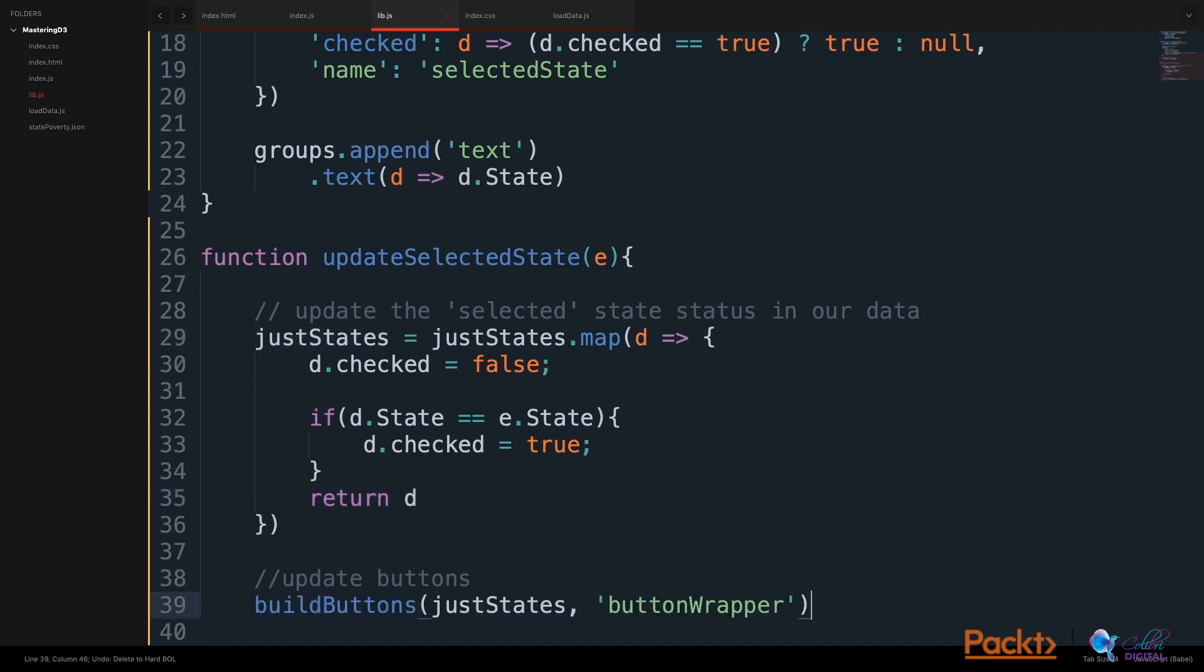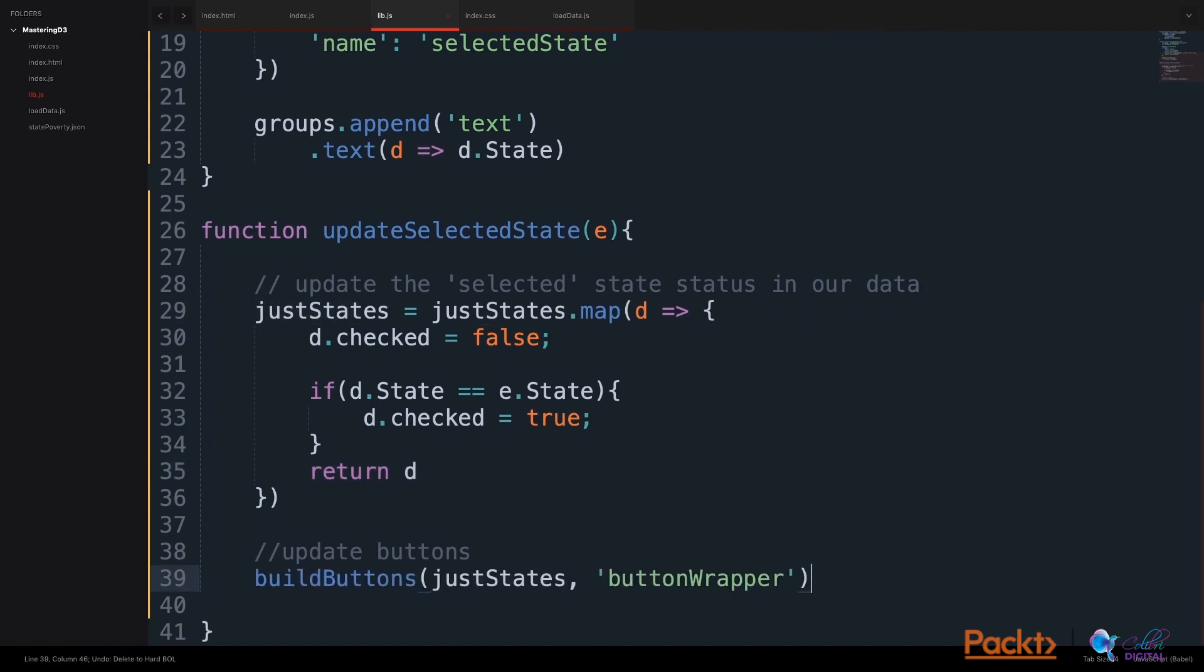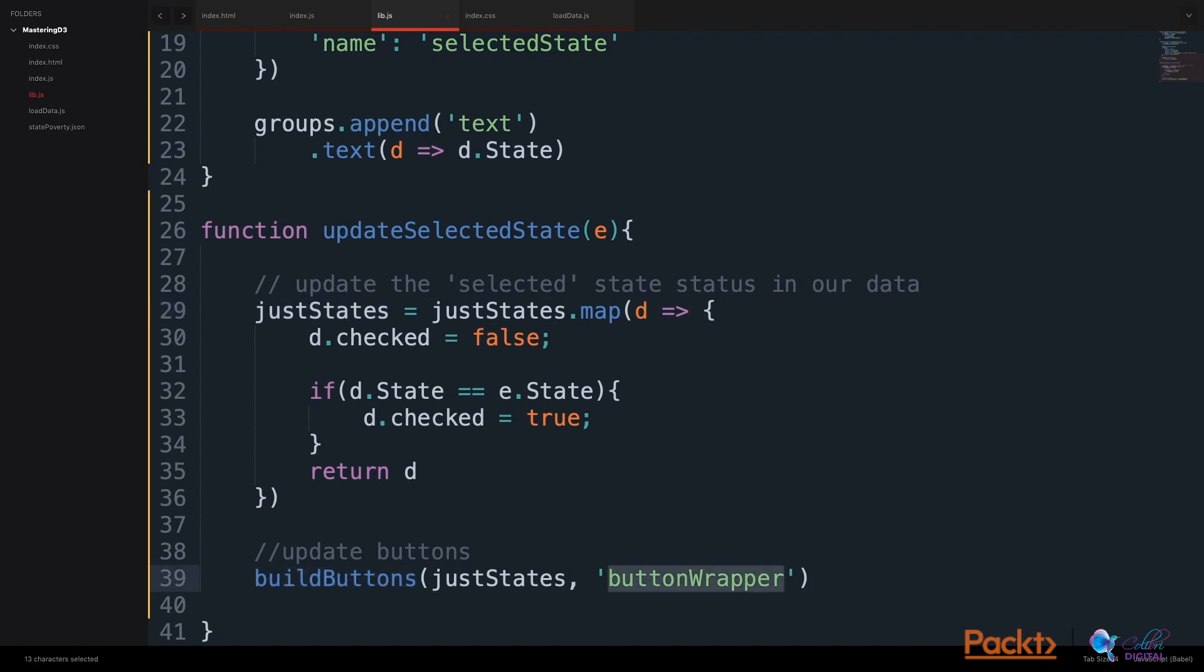Now we can update our buttons with this just states data by calling again the buildButtons function on our button wrapper. Here, we will add an updateSelection to our data join in our buildButtons function. So let's do that.